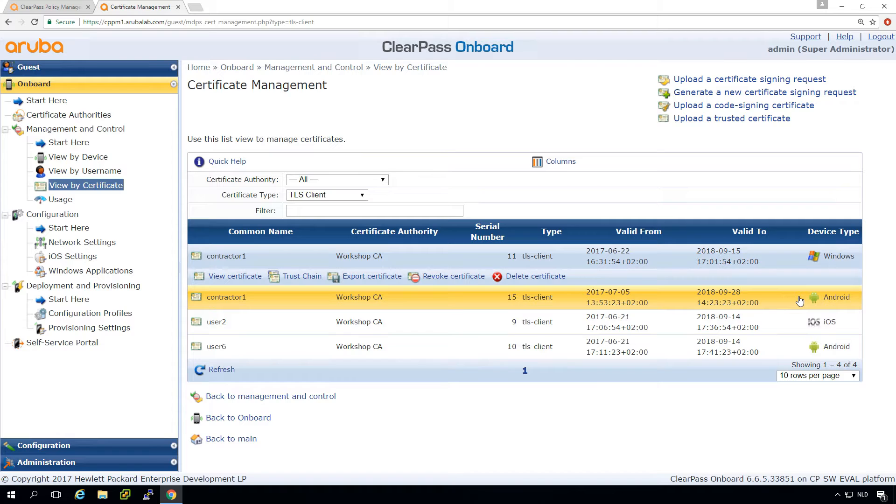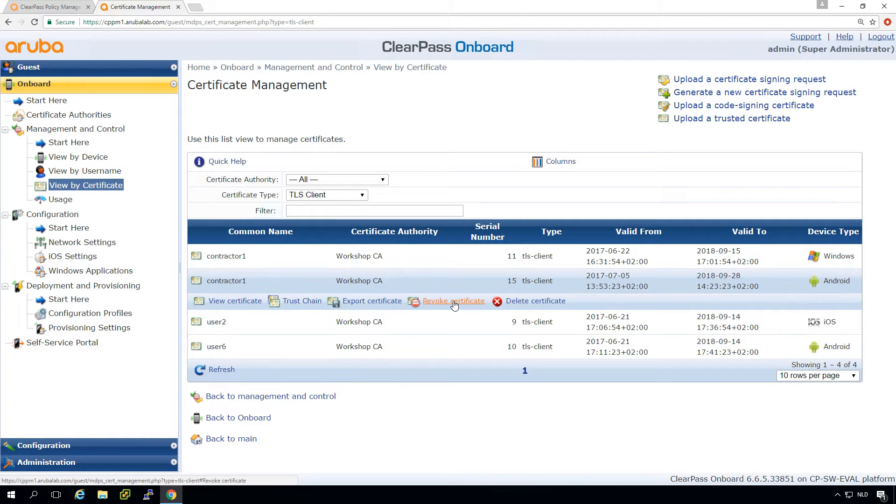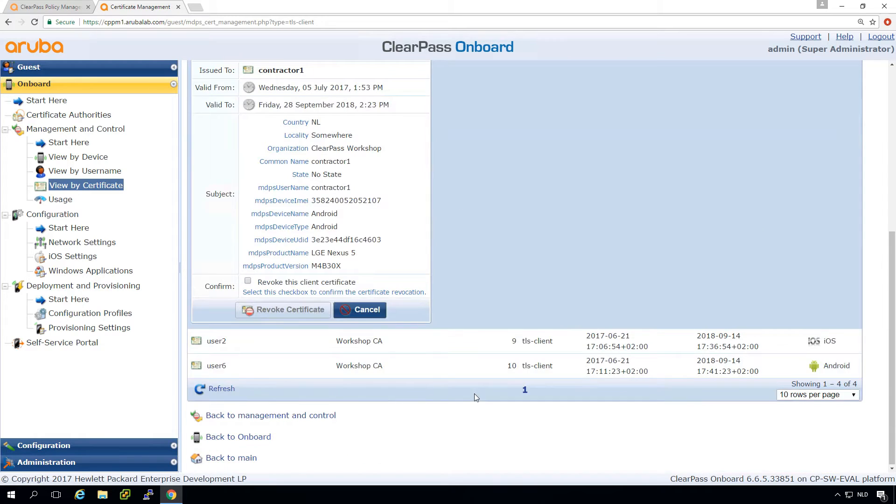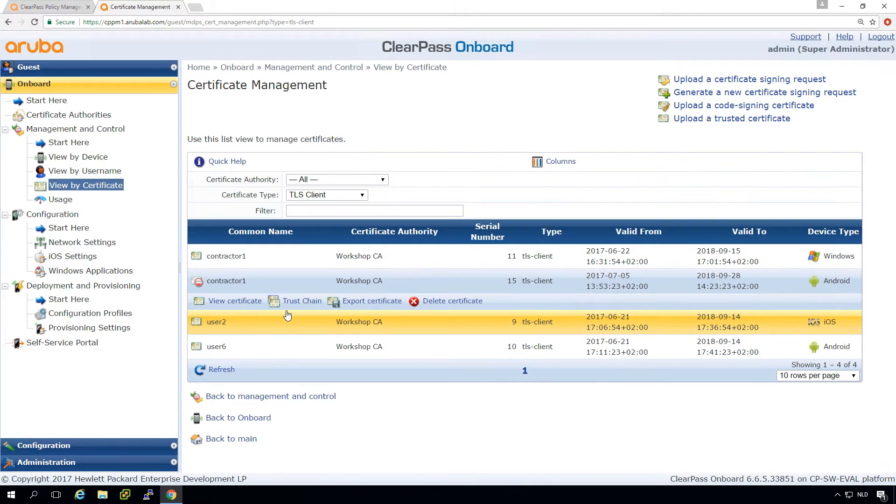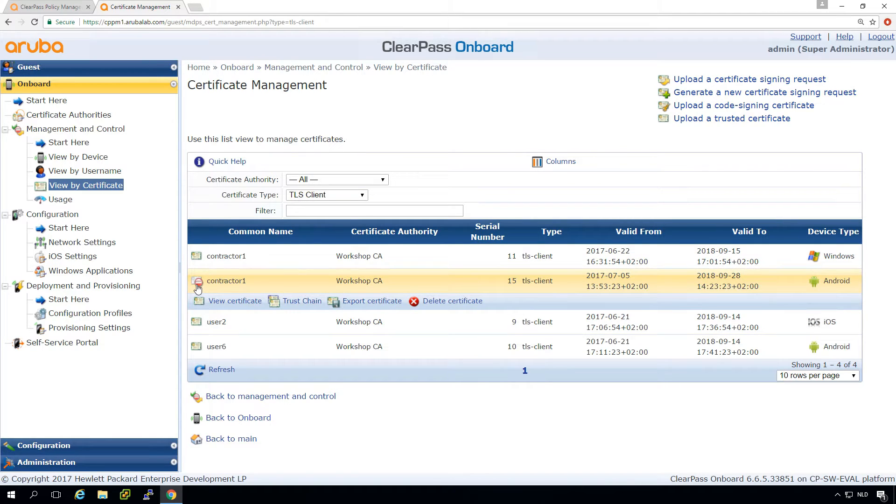What we can do then is revoke the certificate. So let's revoke the certificate for the Android. We just press revoke and we need to confirm that. It will warn us that you can revoke certificates only once. You can see here on the icon that this certificate is revoked.